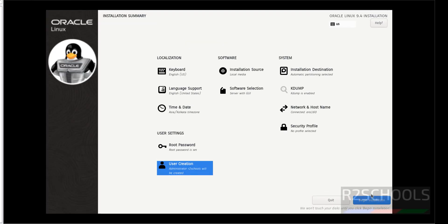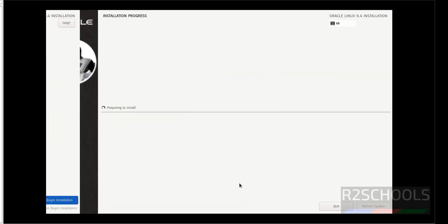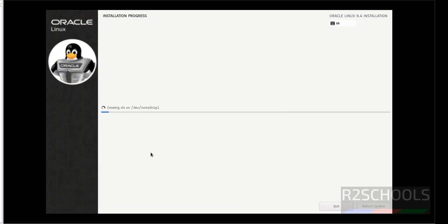All done. Now, we are able to click on begin installation. So, click on begin installation to start the Oracle Linux installation on VMware. Click on begin installation. See installation has been started. This may take time. I am pausing this video until we receive the reboot the system.